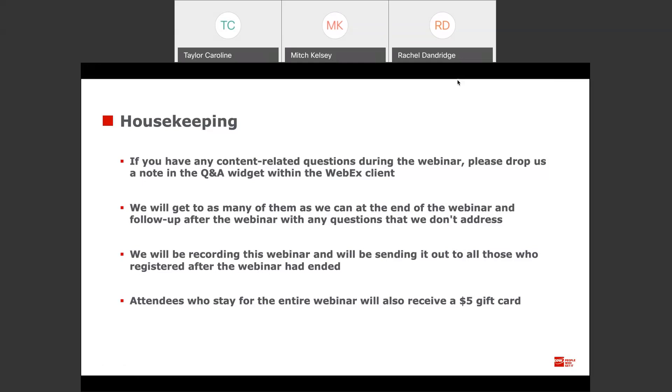We'll be recording this webinar and sending it out to those of you who have registered after it has concluded. And for those of you who stay for the whole webinar, you'll also be receiving a $5 gift card.